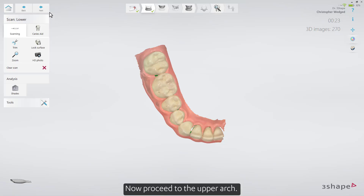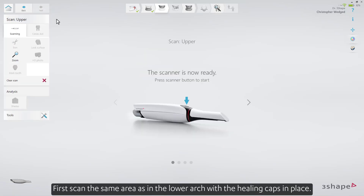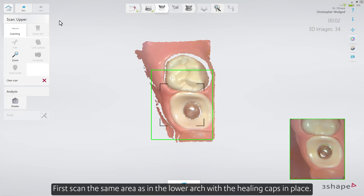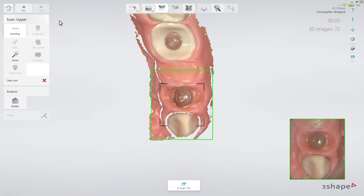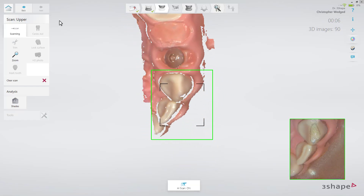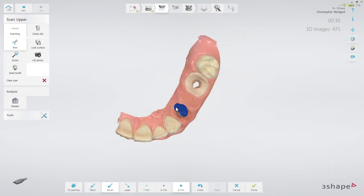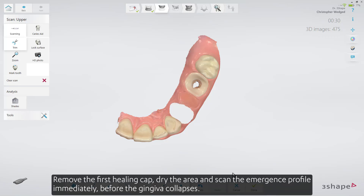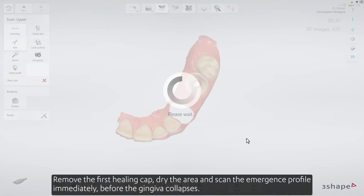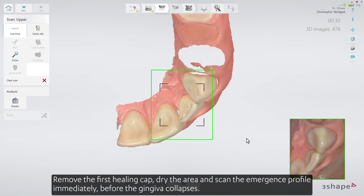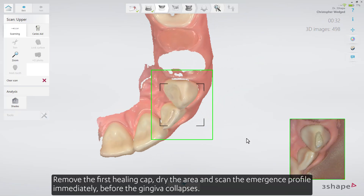Now proceed to the upper arch. First, scan the same area as in the lower arch with the Healing Caps in place. Then trim away the Healing Caps in the scan. Remove the first Healing Cap, dry the area and scan the Emergence Profile immediately, before the gingiva collapses.